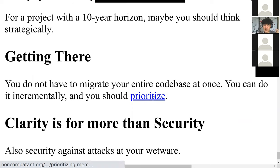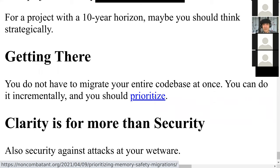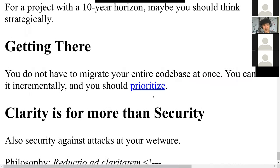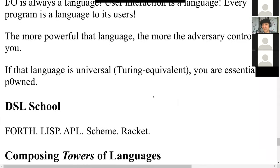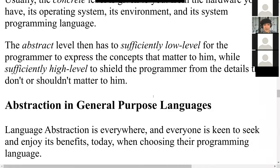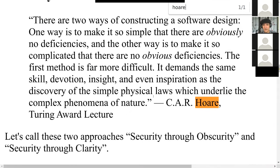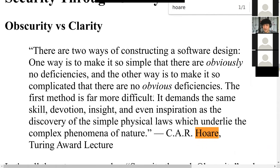I'll conclude by saying that clarity is more than about security of computer systems — it's about the security of your own mind. If you accept any explanation that is more complex than it should be, you are letting someone else insert information into your operating system. Any time you accept a leaky abstraction or one that is too complex, you're being manipulated — and if you do that as a matter of course, you're being systematically manipulated. There is a philosopher who discusses the notion of reduction to clarity, which I think is very important. Thank you for listening, and I hope you enjoyed this talk.